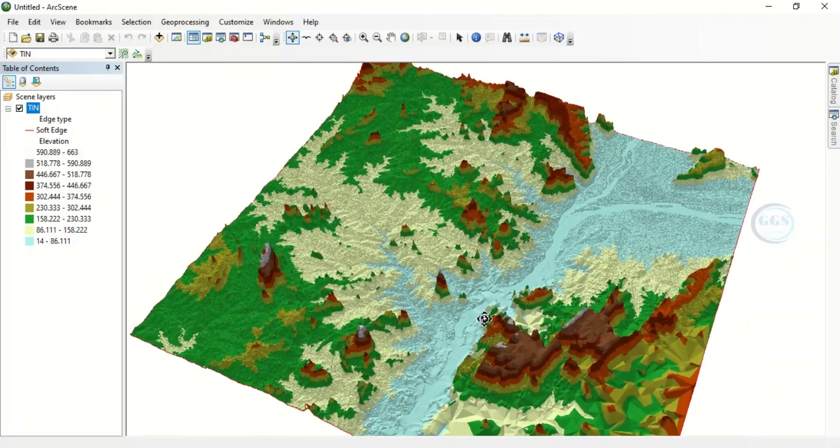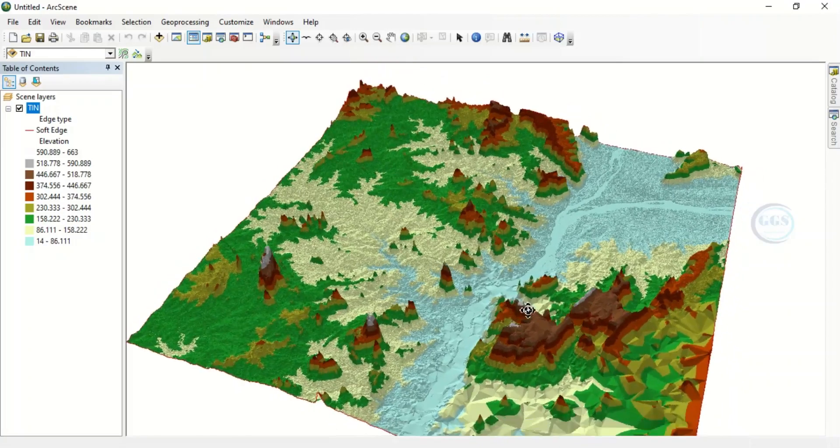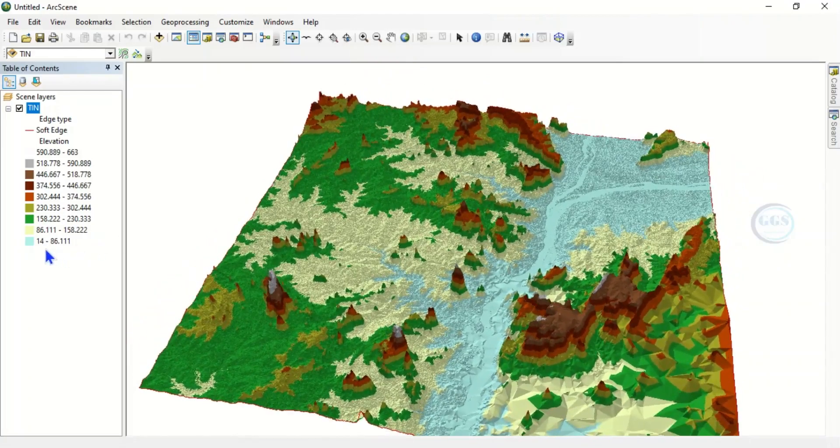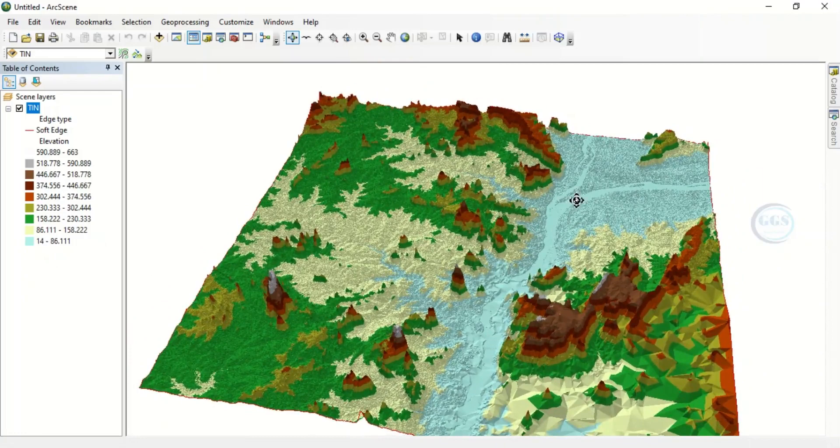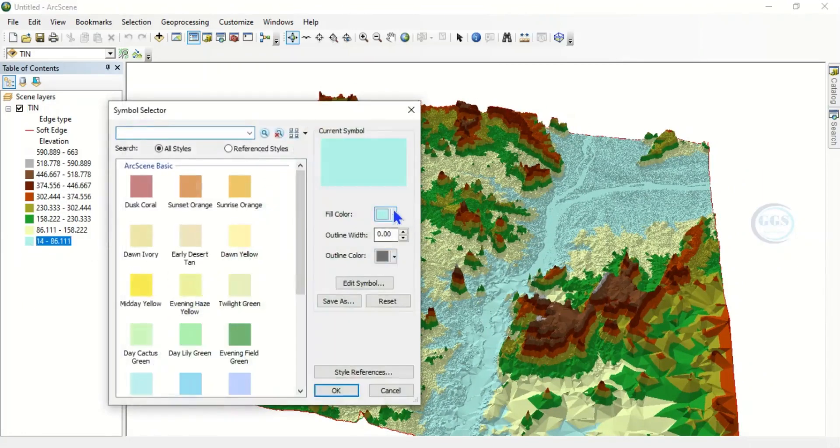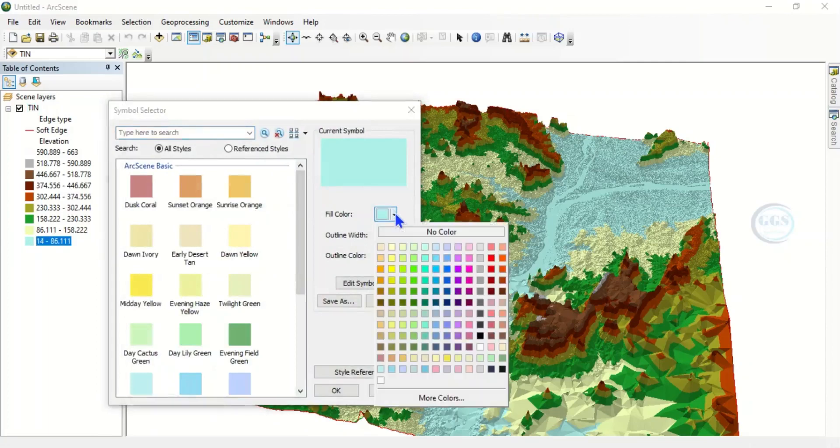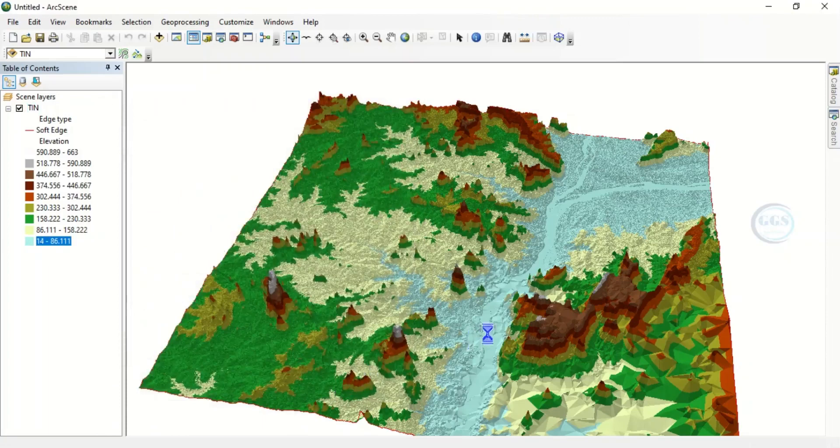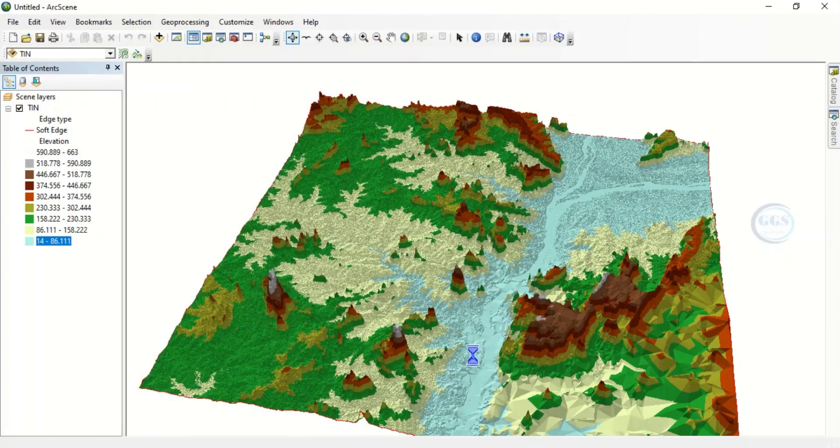Now another thing we can do to better appreciate it is to change the color. Like this lowest level, which is river channel, you can change it to, let's say, sky blue to better appreciate it. Let's say sky blue and OK. Click on OK.